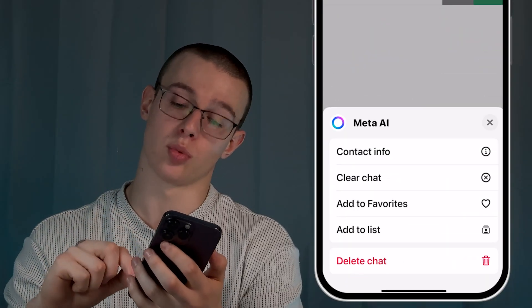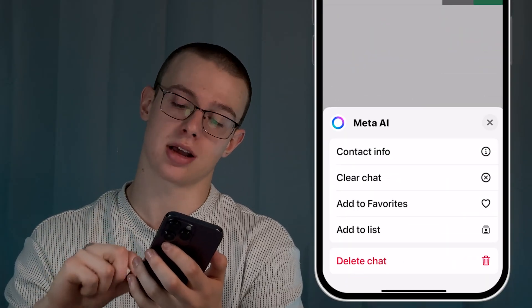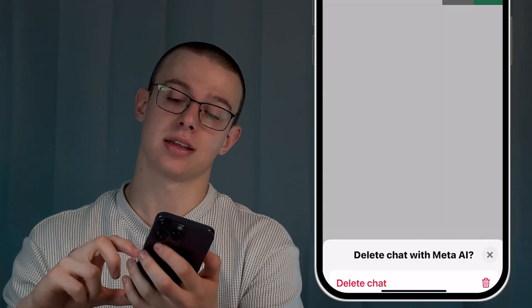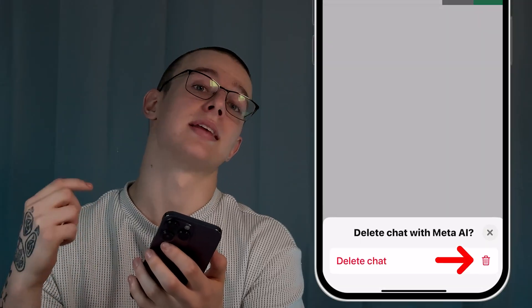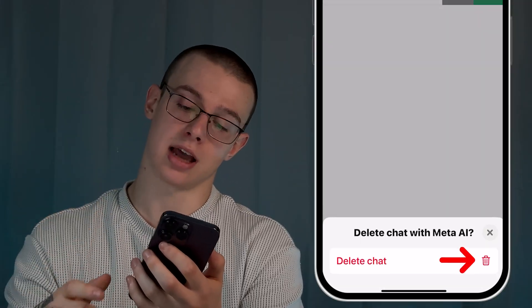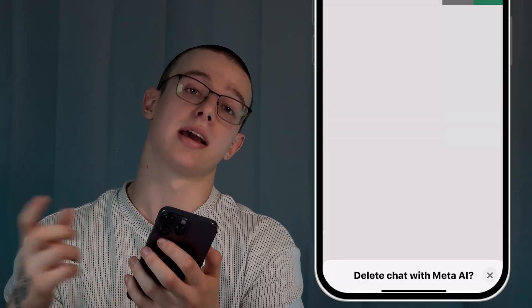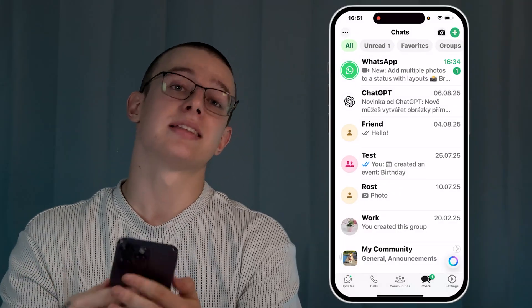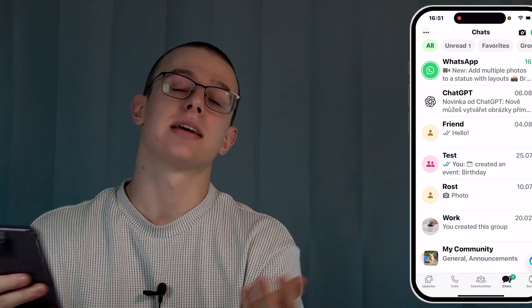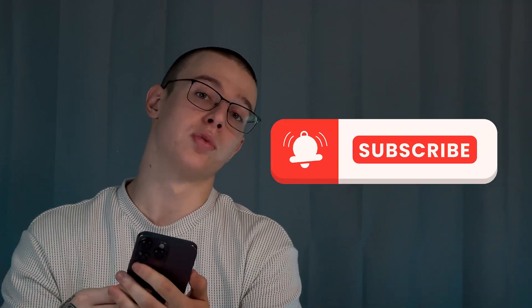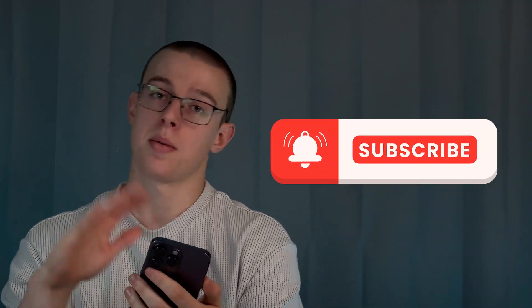Confirm by tapping the Delete Chat icon again — and that's it! Thank you for watching and subscribe for more tips. Bye!